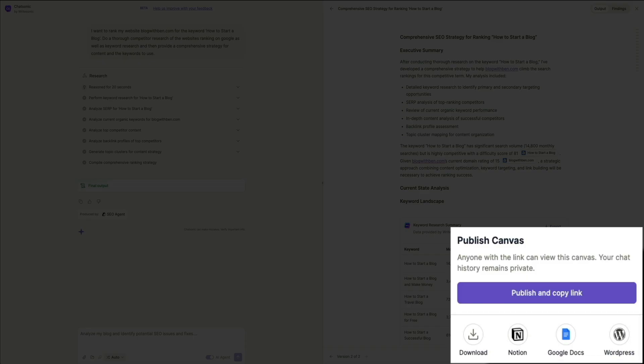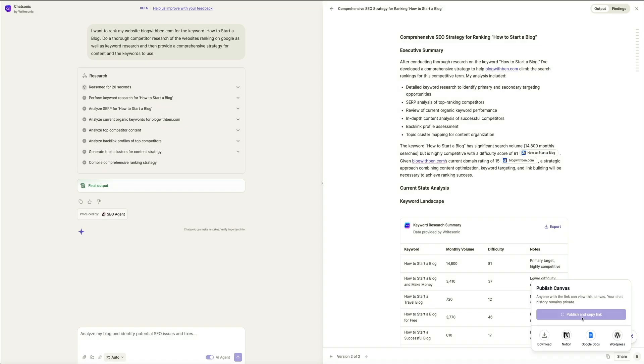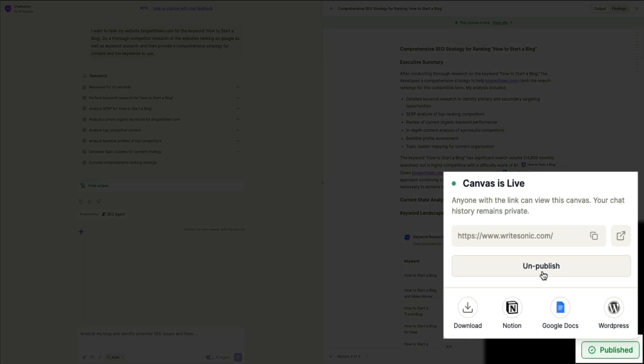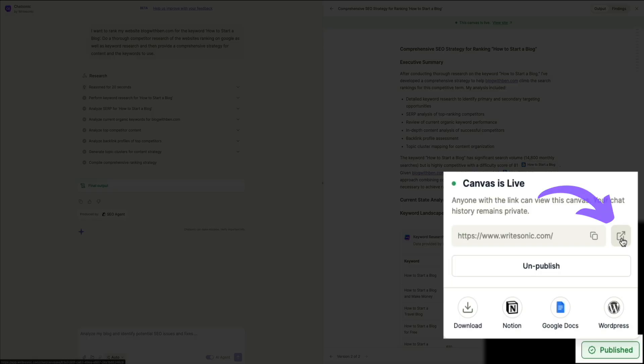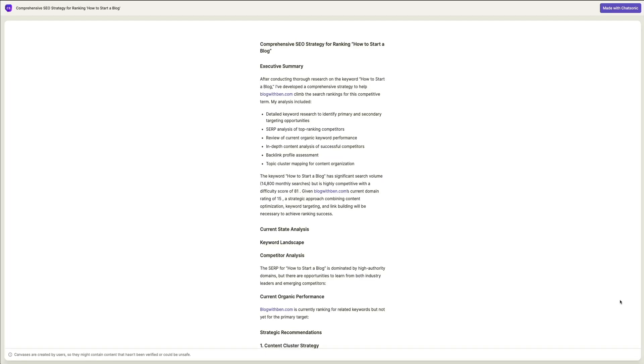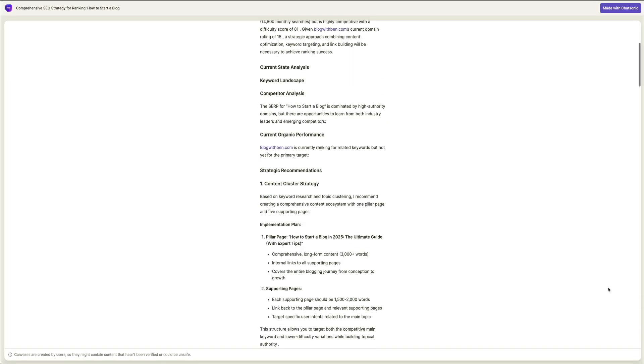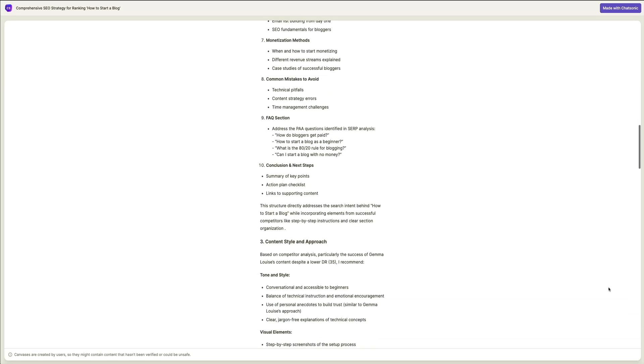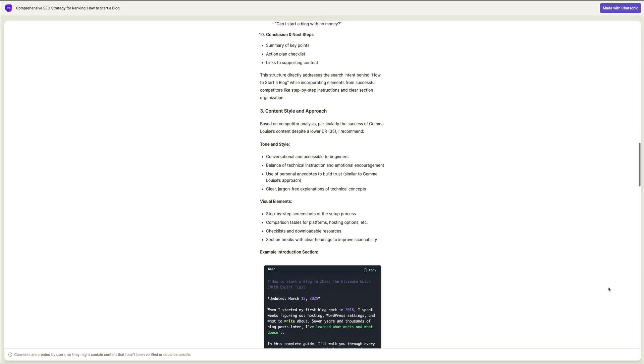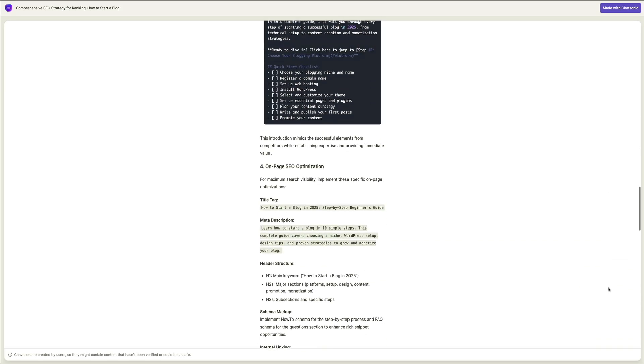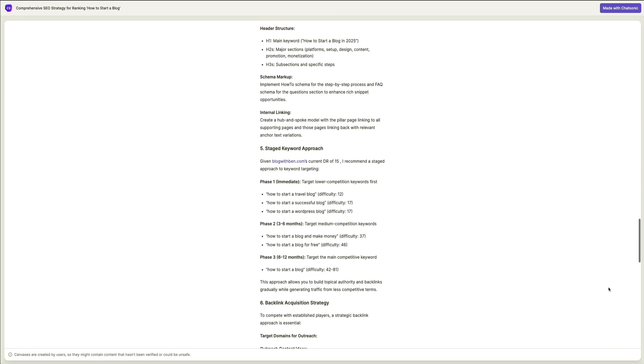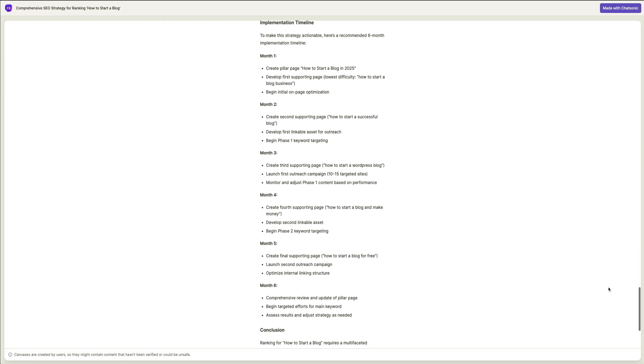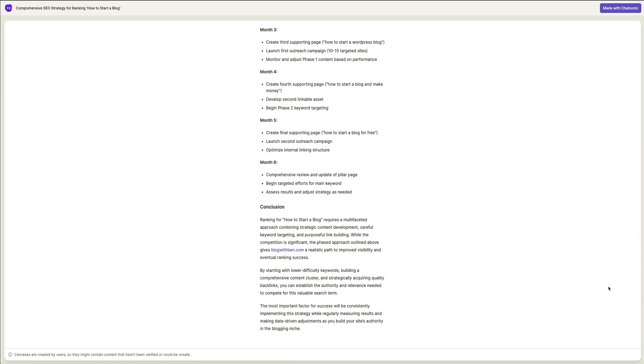Okay, then let's publish this so you can see what a canvas looks like. So click the publish and copy link button. And in a few moments, you get this notice letting you know that the canvas is now live and anyone with this link can view the report. Then if you click this icon, you'll be taken to the published canvas where, as you can see, it's like its own webpage, giving you a clean and professional way to share this content with team members, clients, executives, etc.